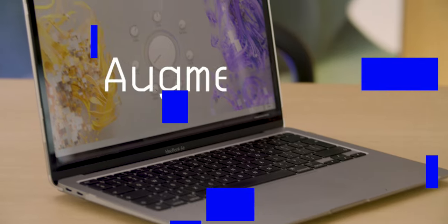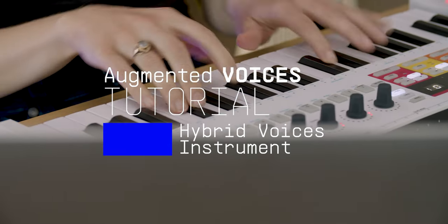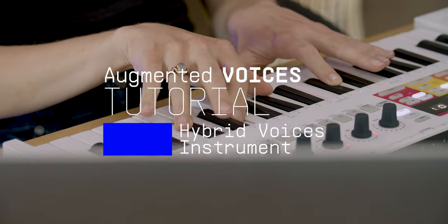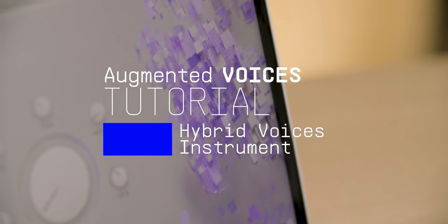Hey guys, it's Lena here and in this video I'm super excited to introduce you to Augmented Voices, Arturia's virtual hybrid voice and synthesis instrument. In this tutorial I'll show you its unique features and explore some of the inspiring sounds you can make with it.